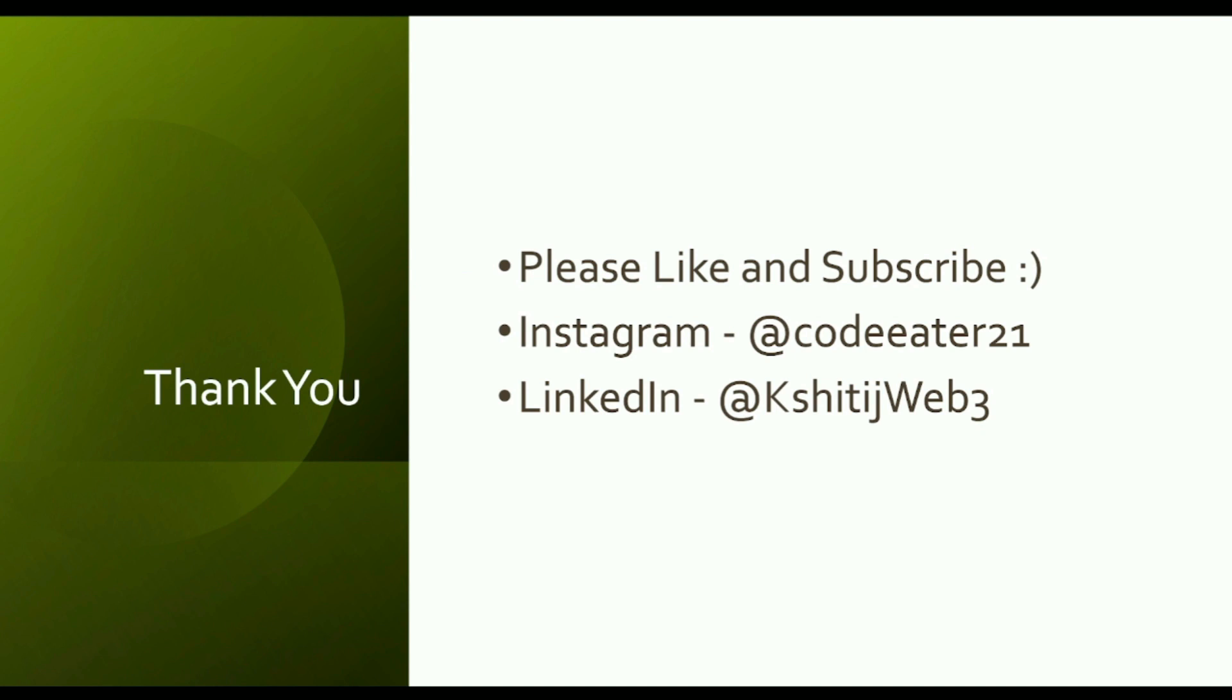If you liked this video, please click the like button. If you're new to this channel, please subscribe - I regularly upload new blockchain courses. Take care, and if you have any doubts, please comment below.